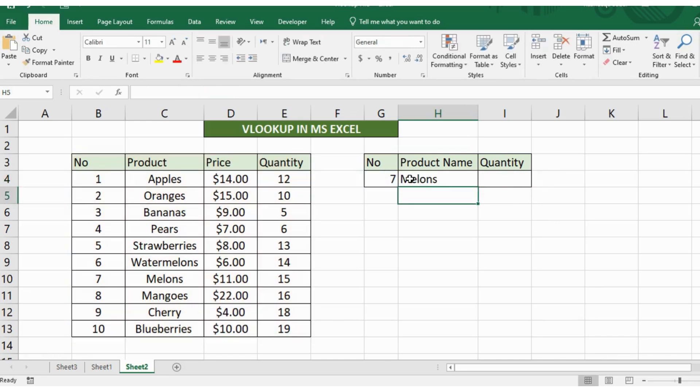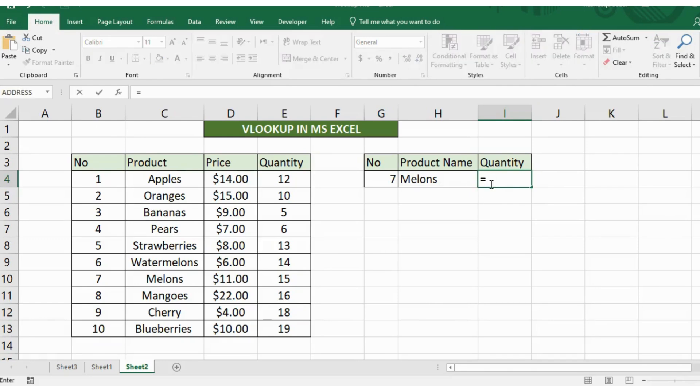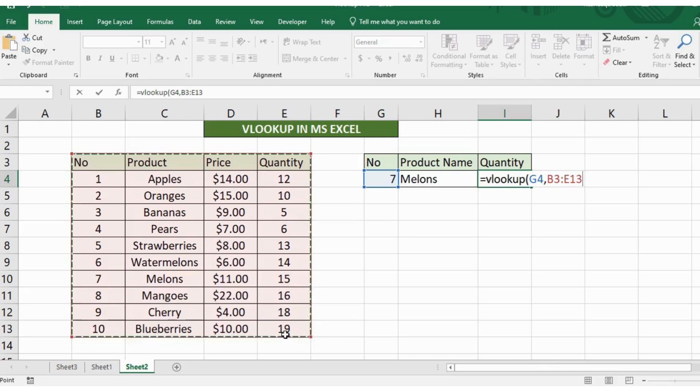Now to look for the quantity of the melons in my table. I'll write here is equal to VLOOKUP, select this table and you can see that the quantity is written in the fourth column of the table.